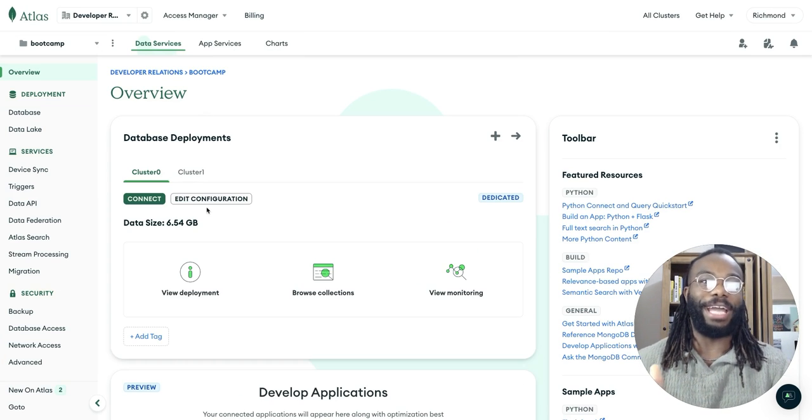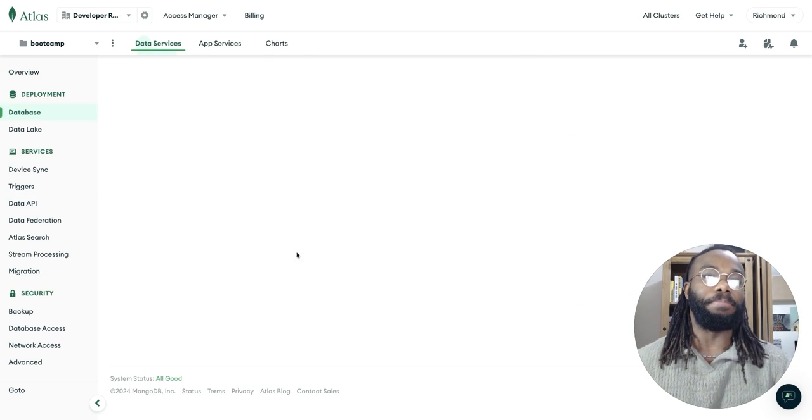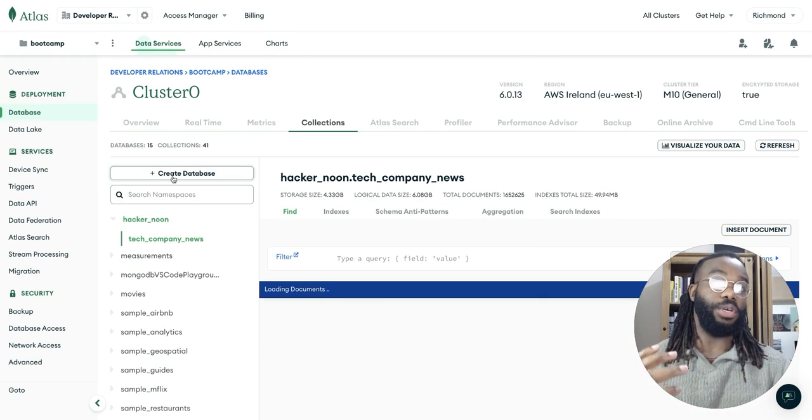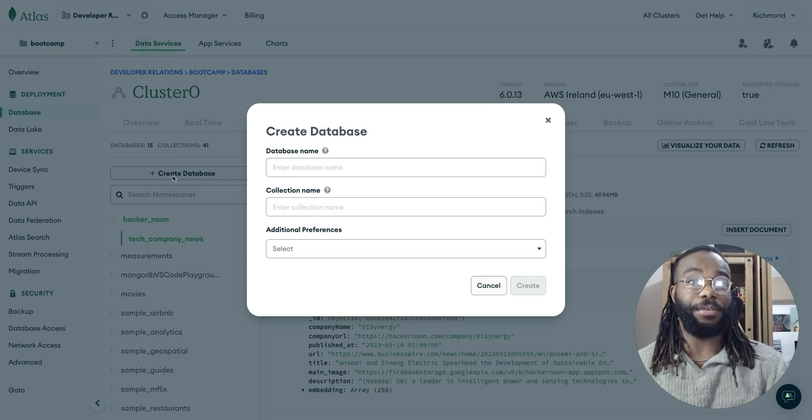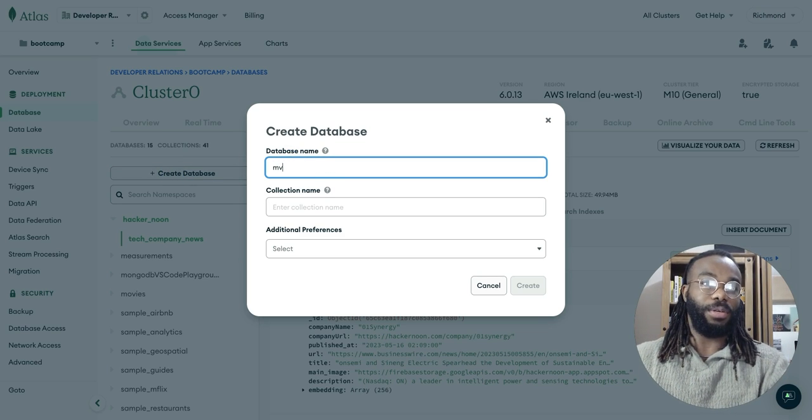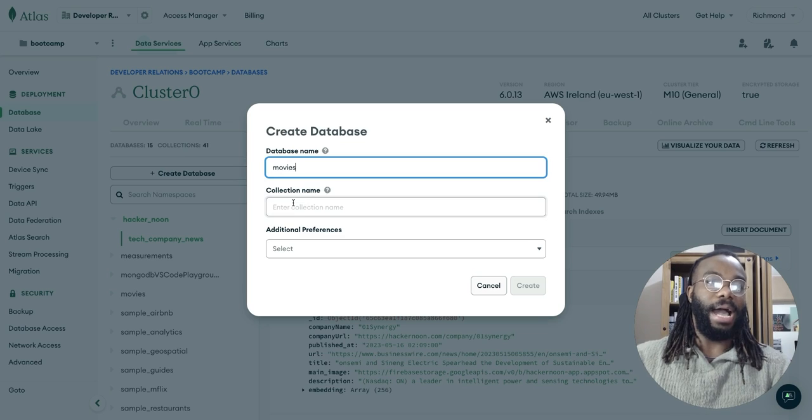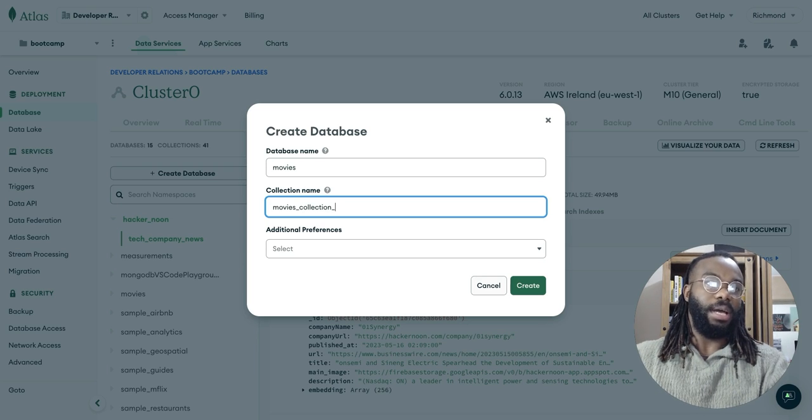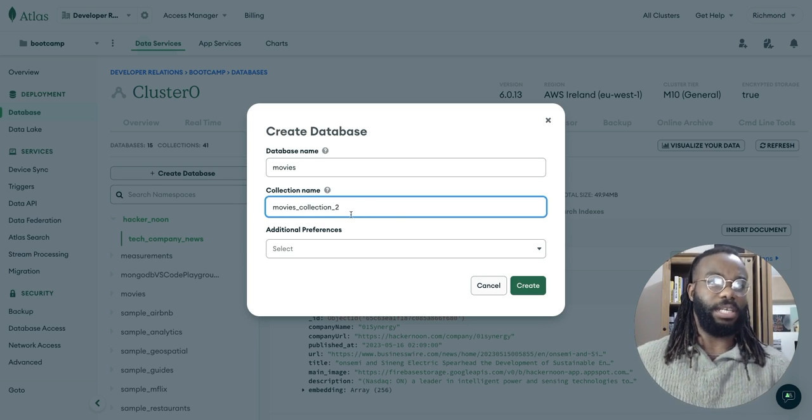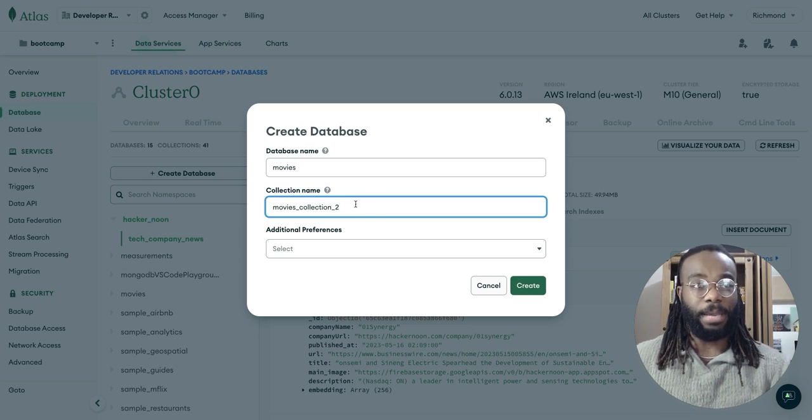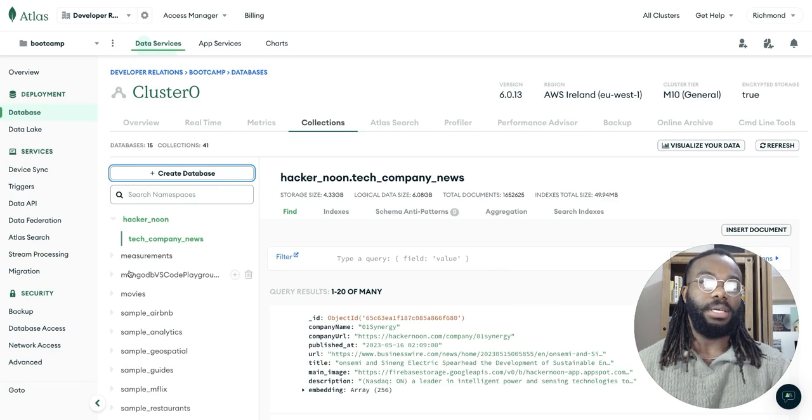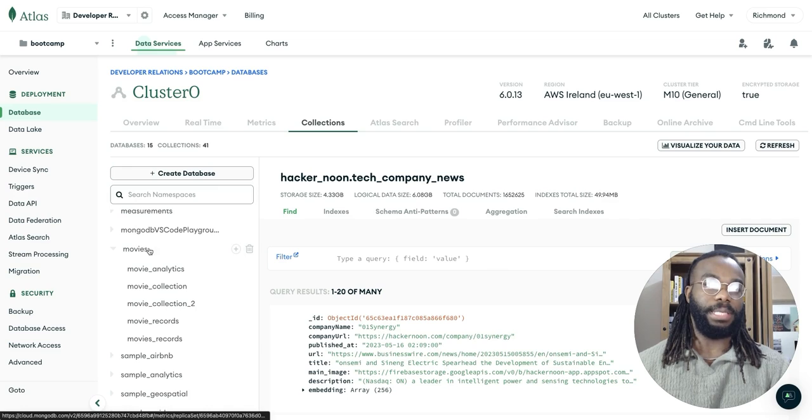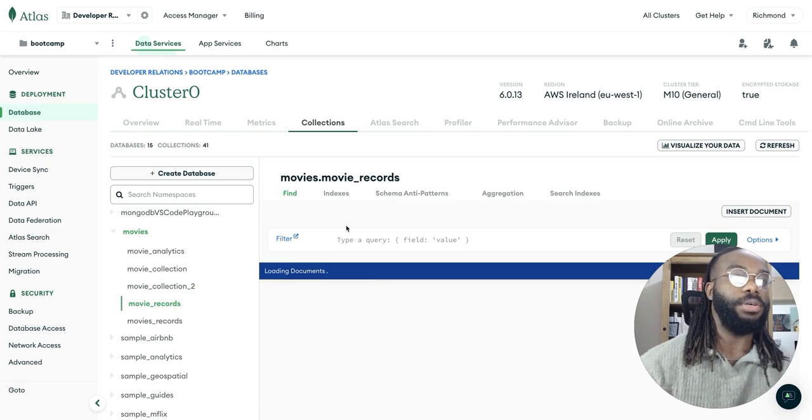And once you get into your cluster, you can browse your collection and what you're going to, what you want to do is create your new database. And in this case, we're going to call our one movies and we're going to call the collection movies collection. I think, I believe I called it movies collection too, but you can give it whatever name you want. But once that's done, you're going to be able to come into, you see the created database here and in here you can see your movies collection too.